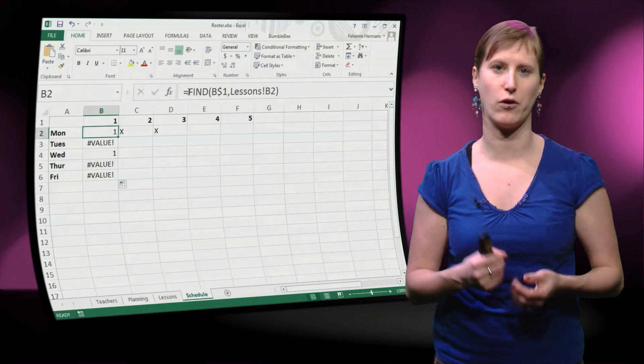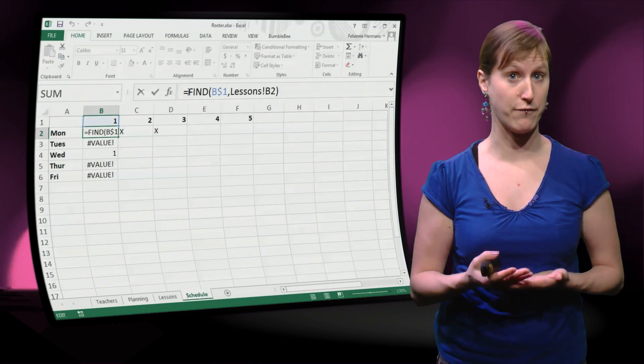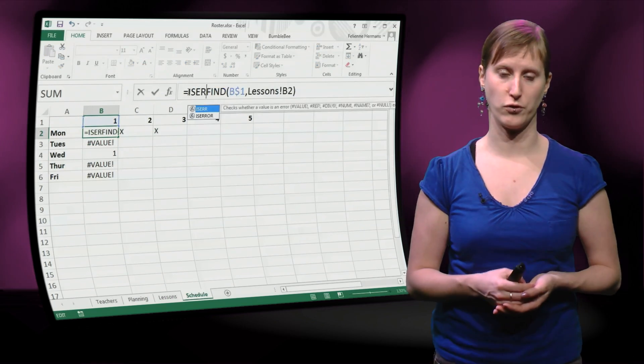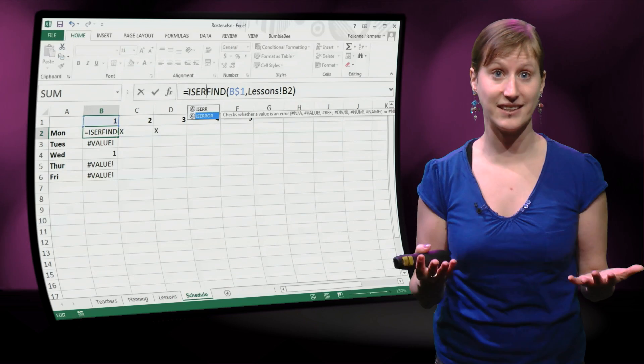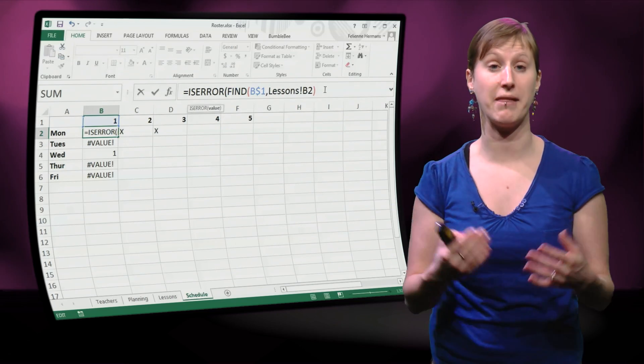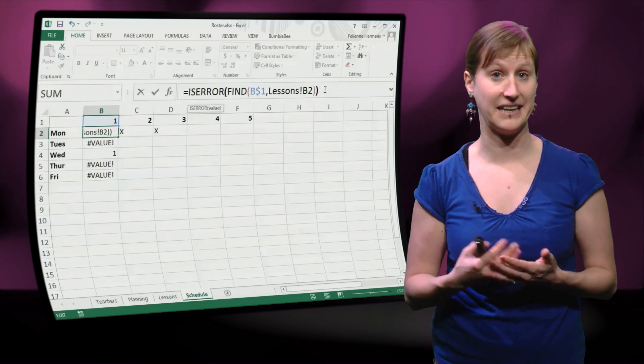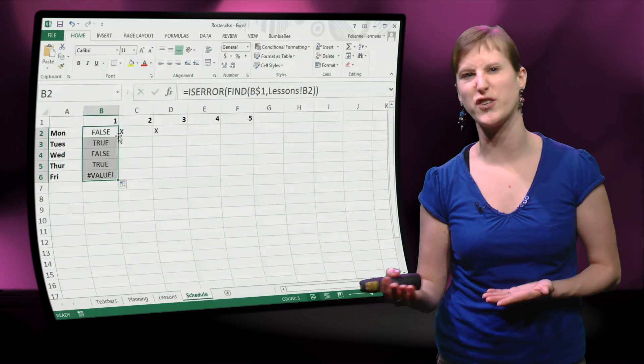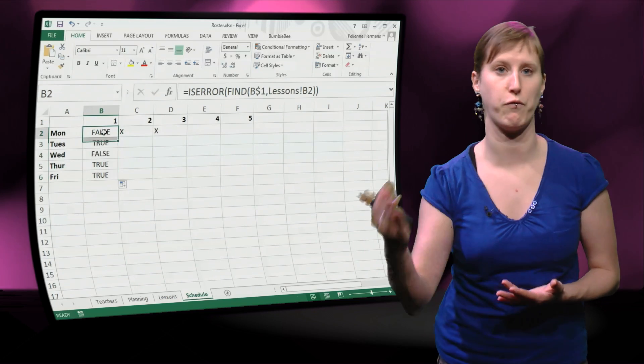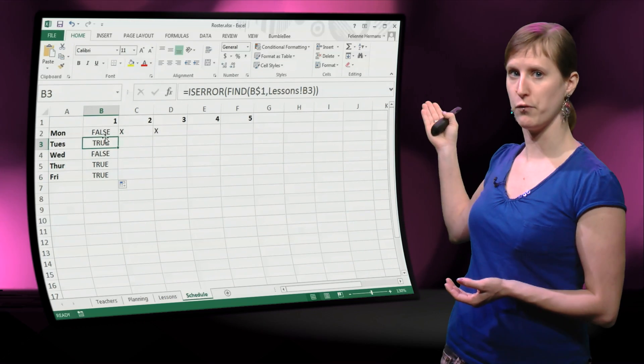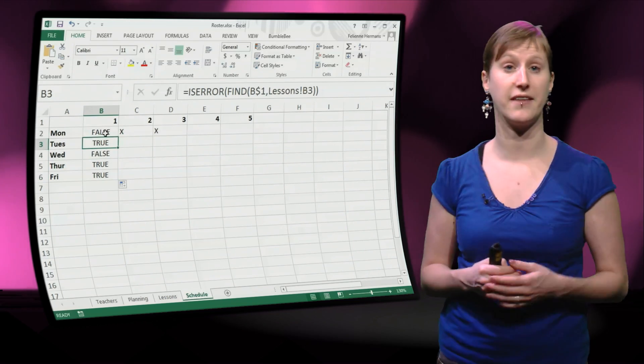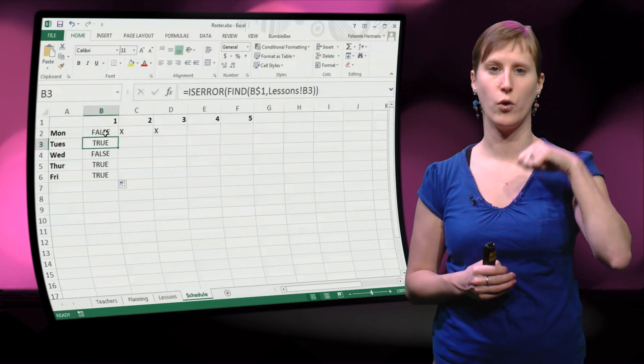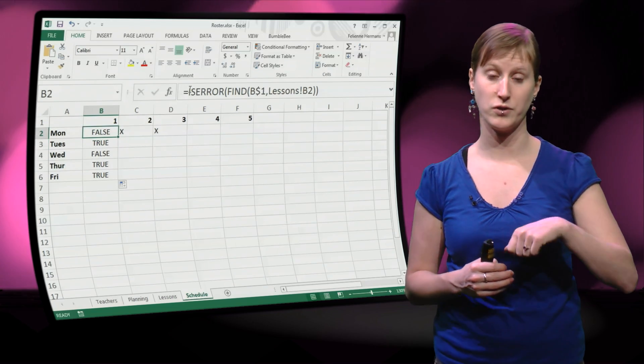And we can catch that error value with a function called ISERROR. So we can ask Excel, is this formula resulting in an error, yes or no. Or I should say true or false, because that will be the result of the formula. You see in the case where we have found the one, we get a false.